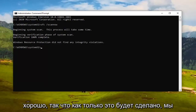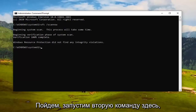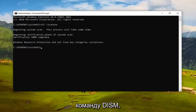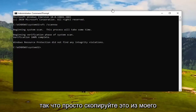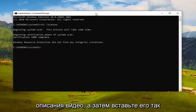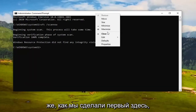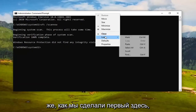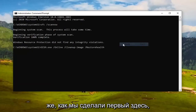Now we're going to run the second command, the DISM command. Copy that from my video description and paste it into the Command Prompt the same way we did the first one. Hit Enter to run it.